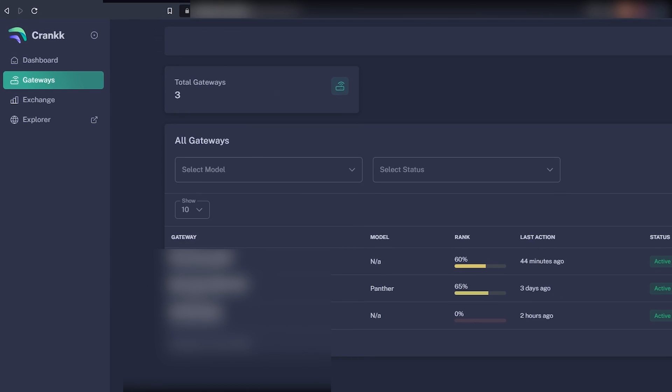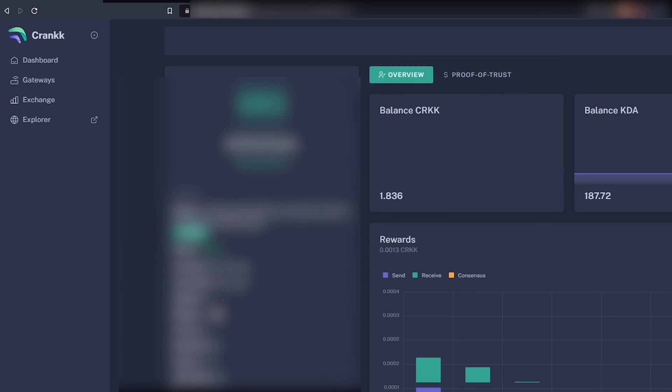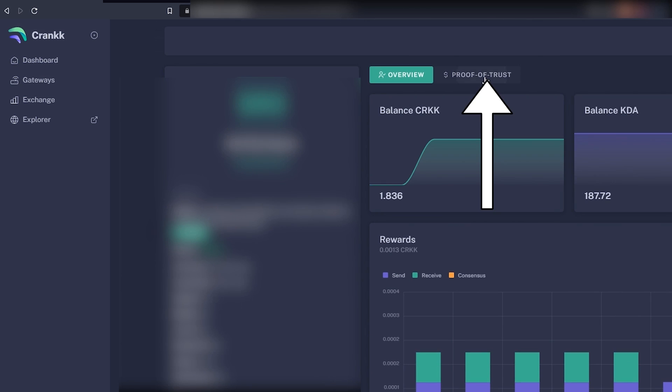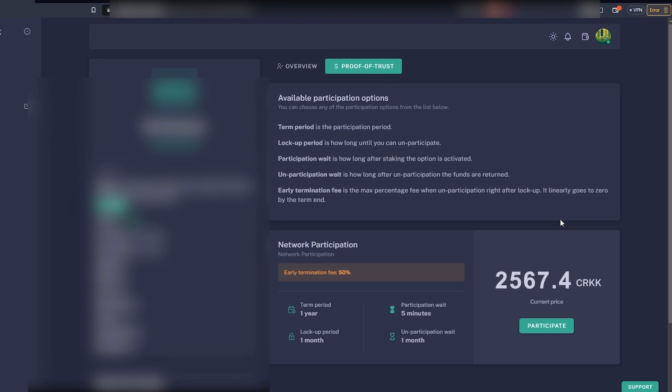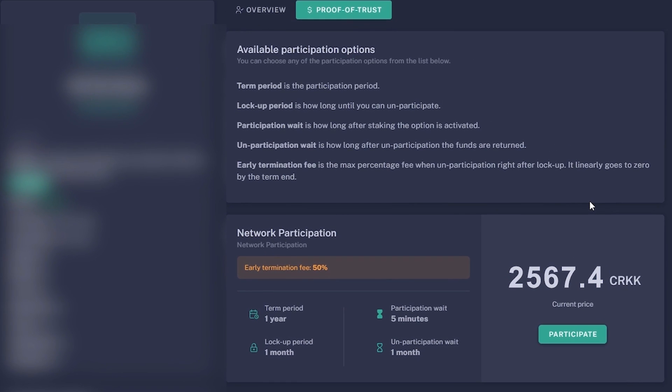When you have done that you are almost done. Now you need to activate your PONP node. To do that you need to stake $100 worth of the Crank tokens to start mining. You can see how much Crank tokens you need here under gateway and click on your device and proof of trust. And here it says how many Crank tokens you need.